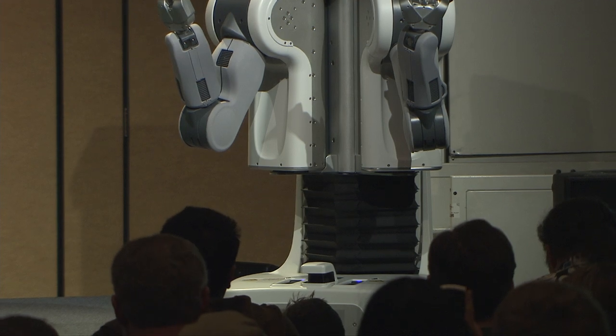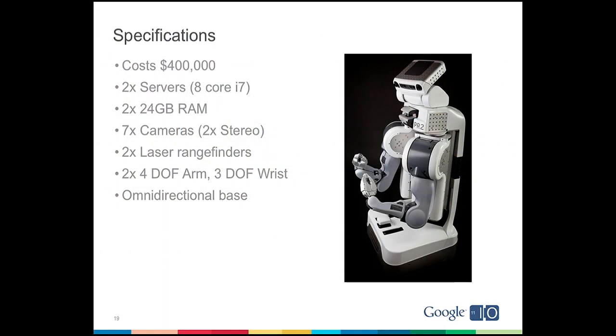For its brains, it's pretty beefy. It's got two servers in it, each with eight core Intel Xeon processors and 24 gigabytes of RAM. And it's covered head-to-toe in sensors. It's got seven cameras, multiple laser range finders, and it's got these really awesome arms. And we put these capabilities and computation in there, so researchers would really be able to do innovative applications that would get us towards that Jetson's Rosie the Robot future.